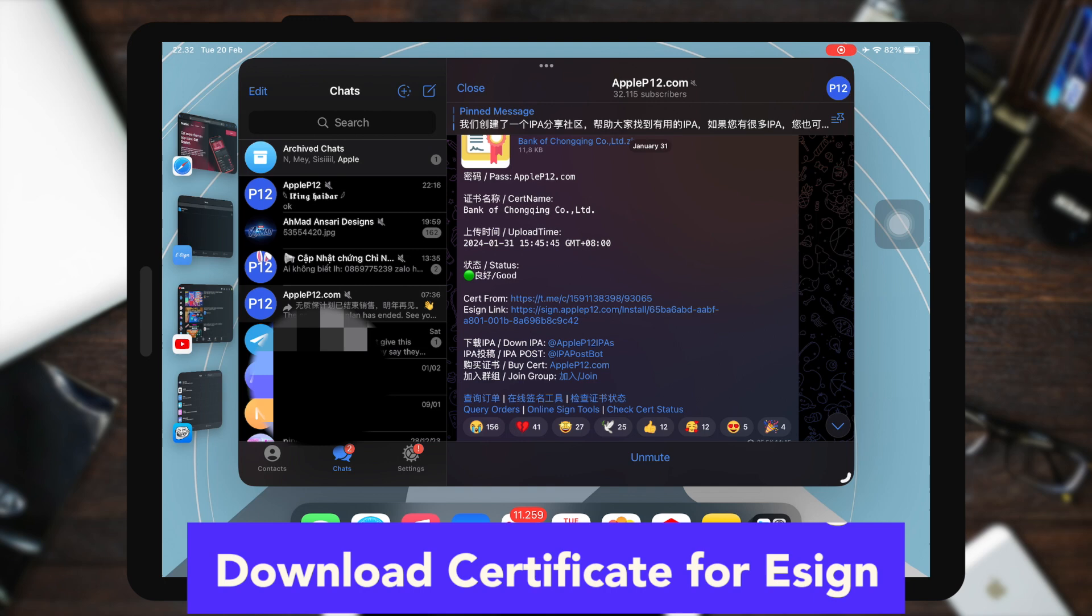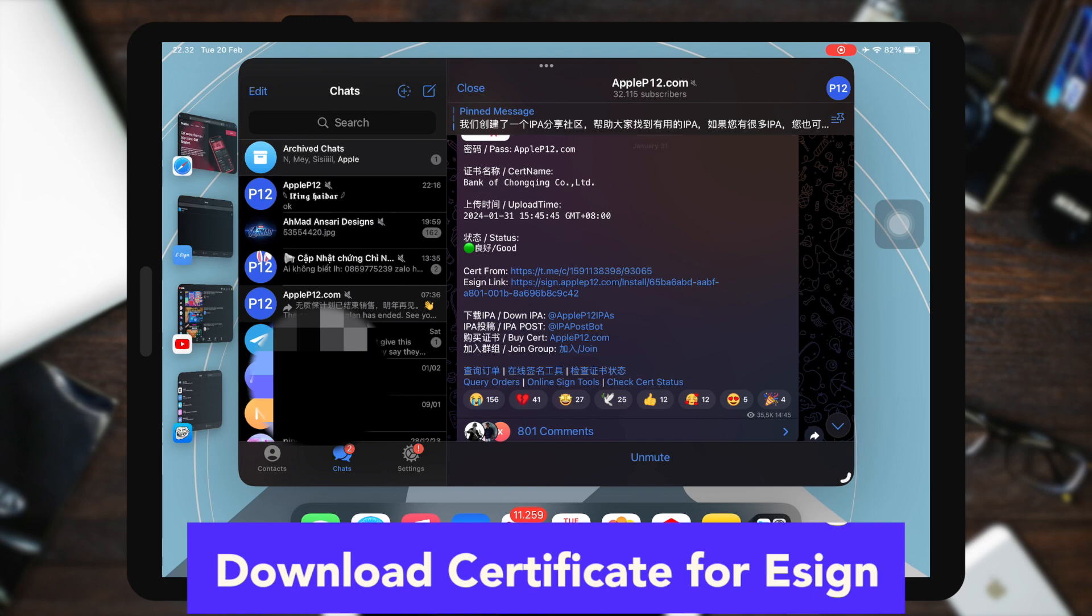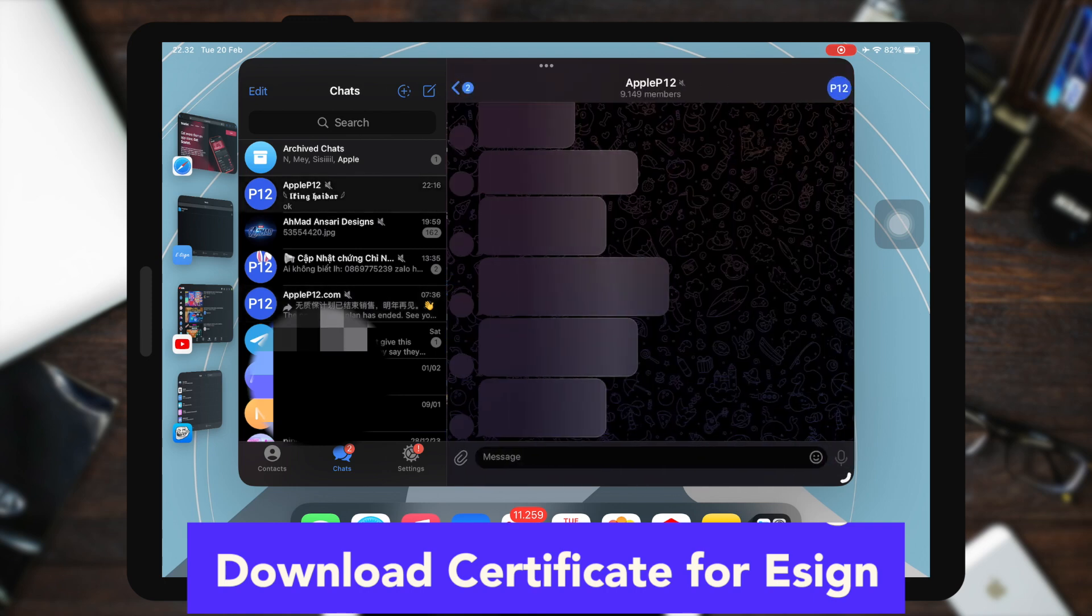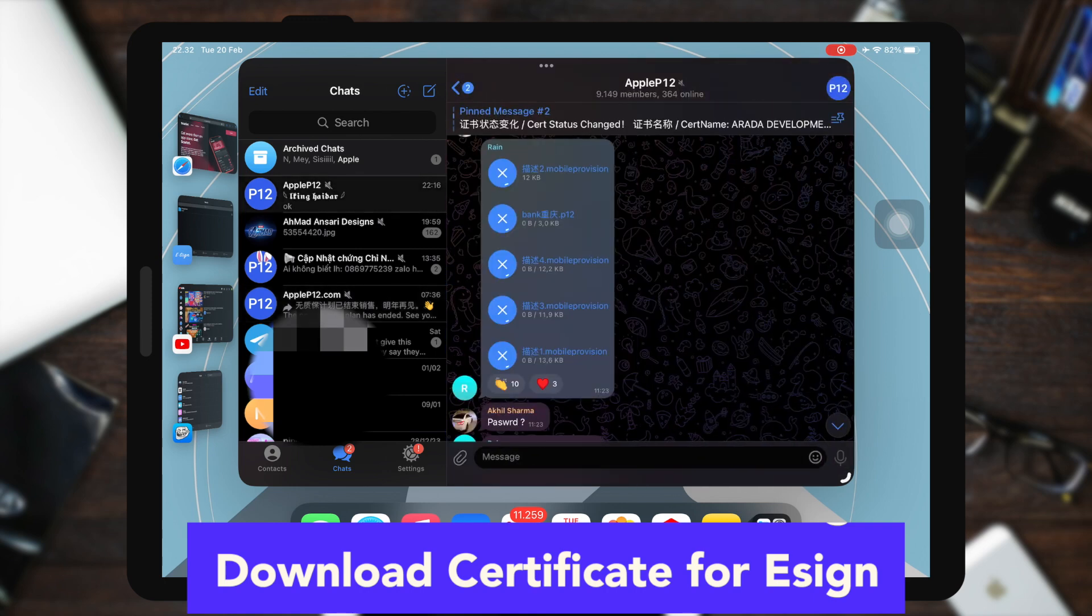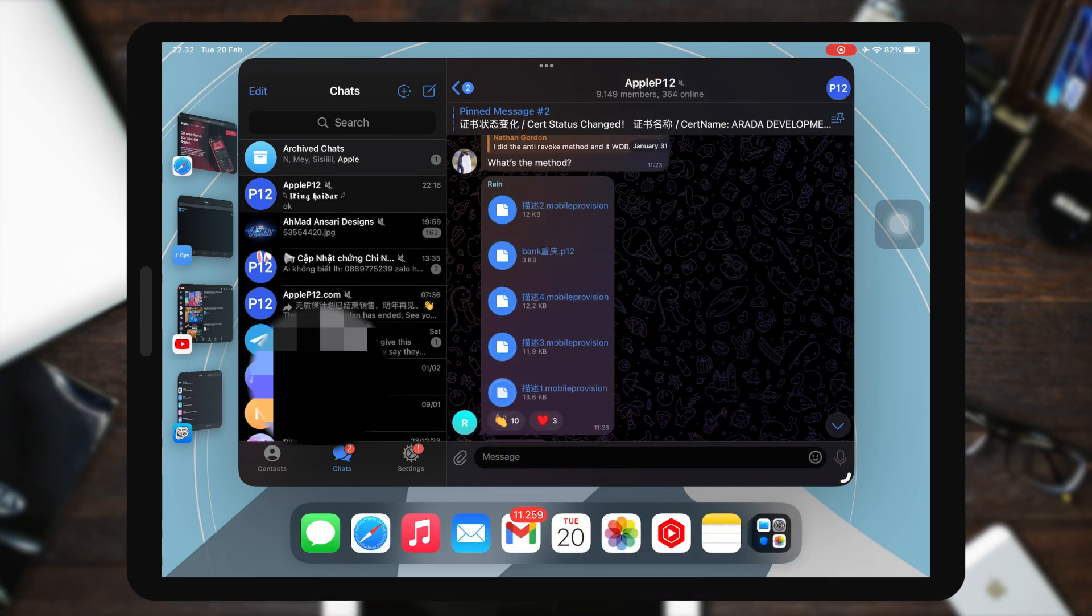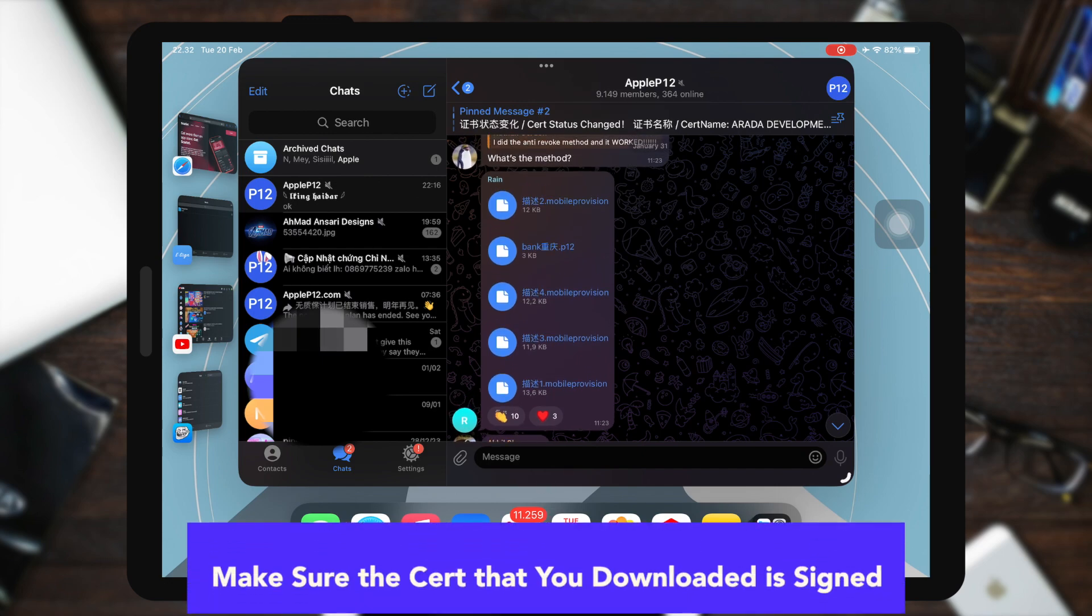you must go back to the Telegram group to find the download link for the certificate for eSign. The link to join this Apple P12 group is in the description video. Make sure the certificate that you downloaded is signed.